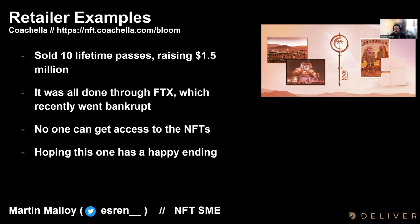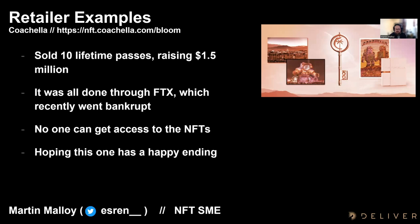Another example was Coachella. They sold 10 lifetime passes to their festival and raised $1.5 million. This was all done through the platform FTX, which many of you will know went bankrupt. As a result, no one can get access to those NFTs. They are trying to work out how to recreate and reassign them to users, so hopefully this one isn't as bad — but you've got to be careful who you're doing this with.